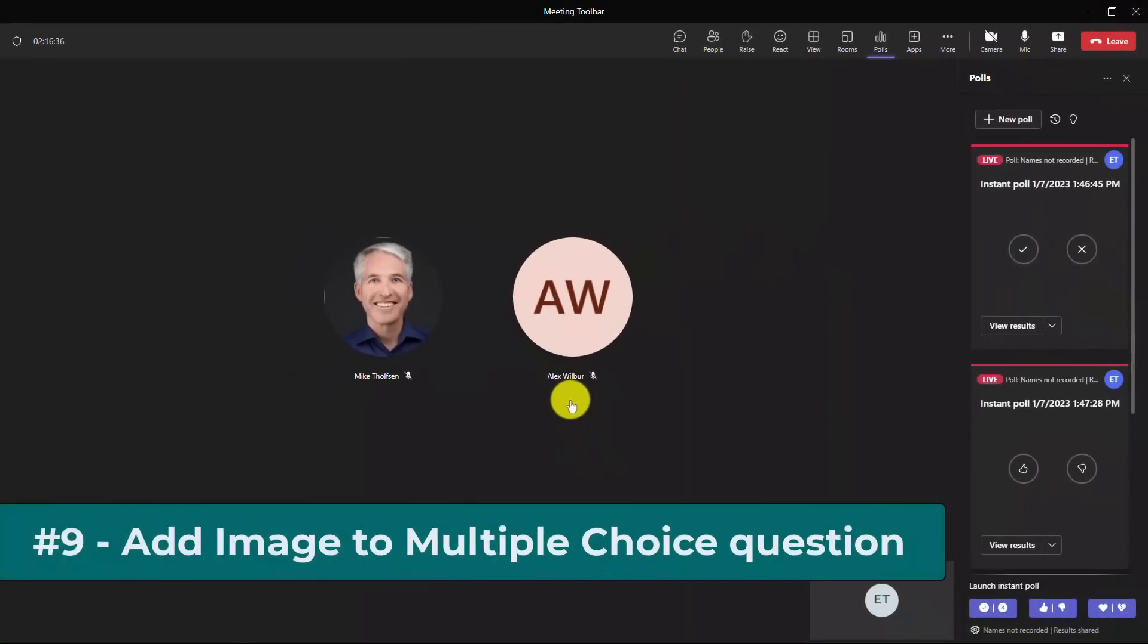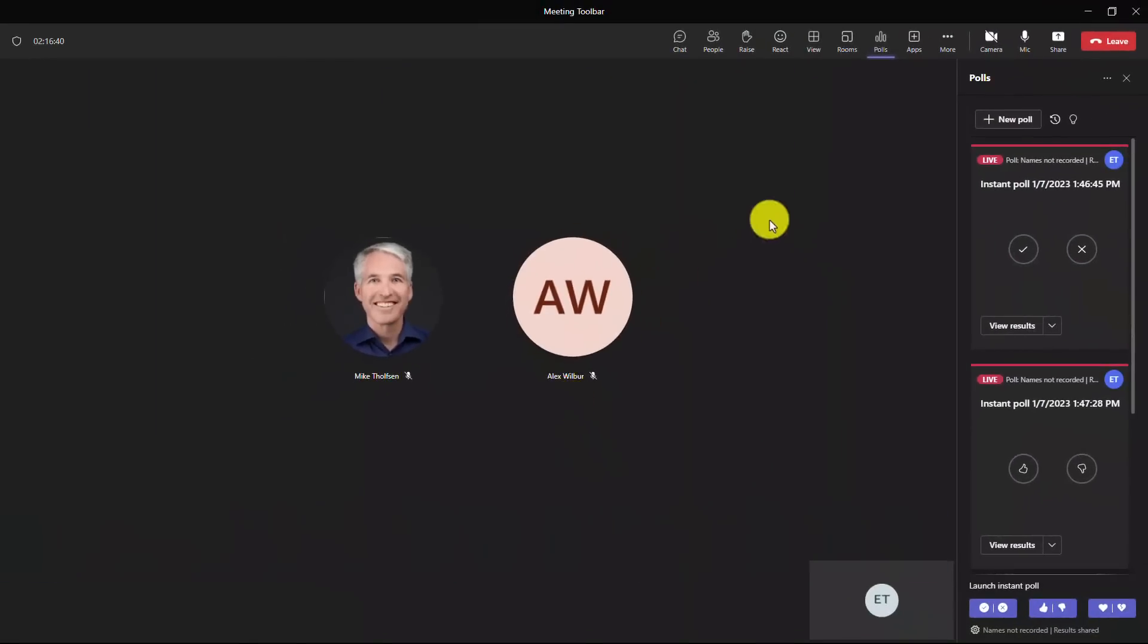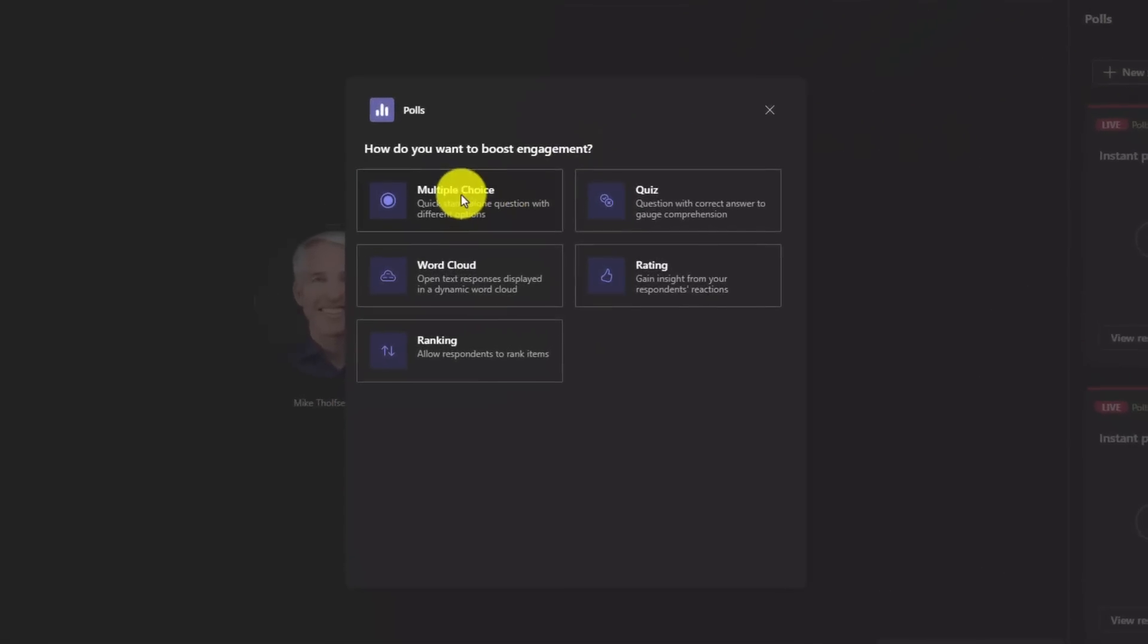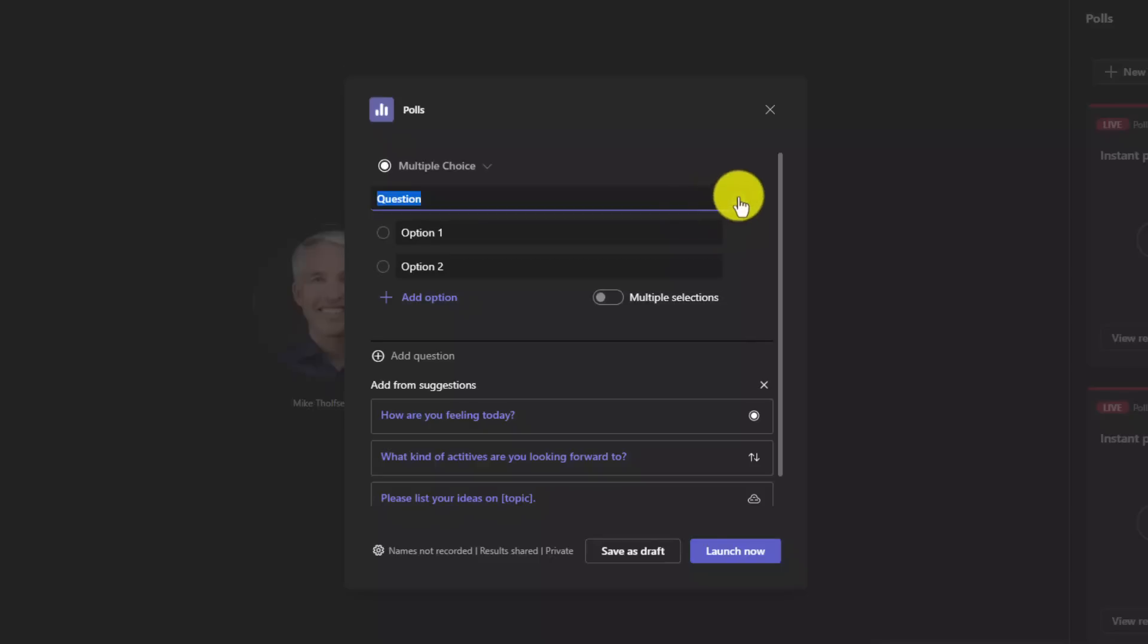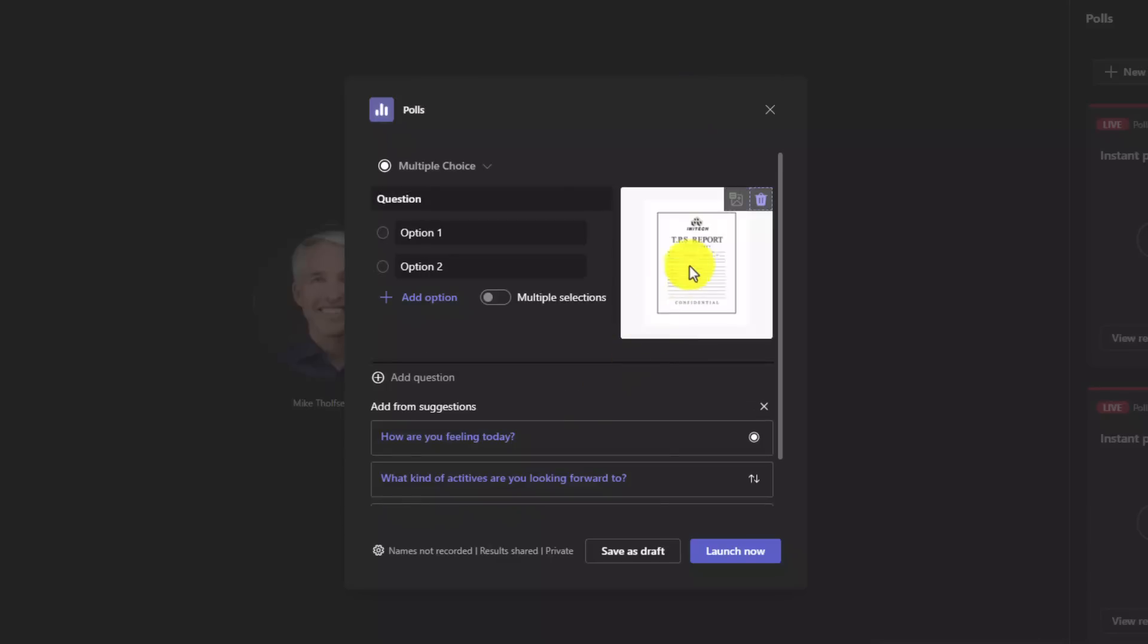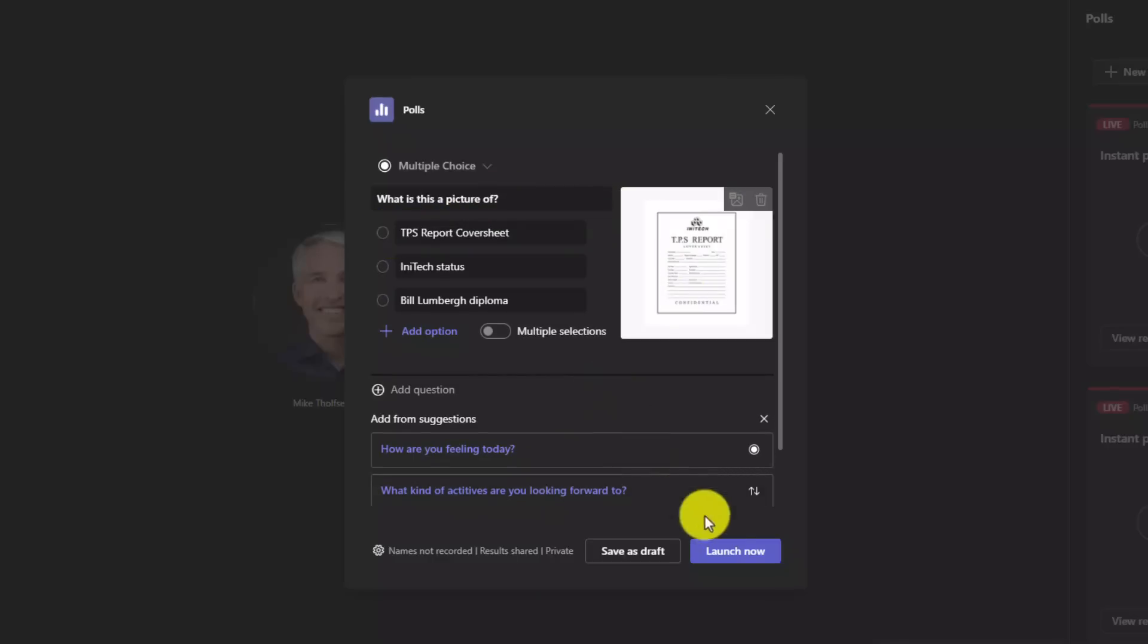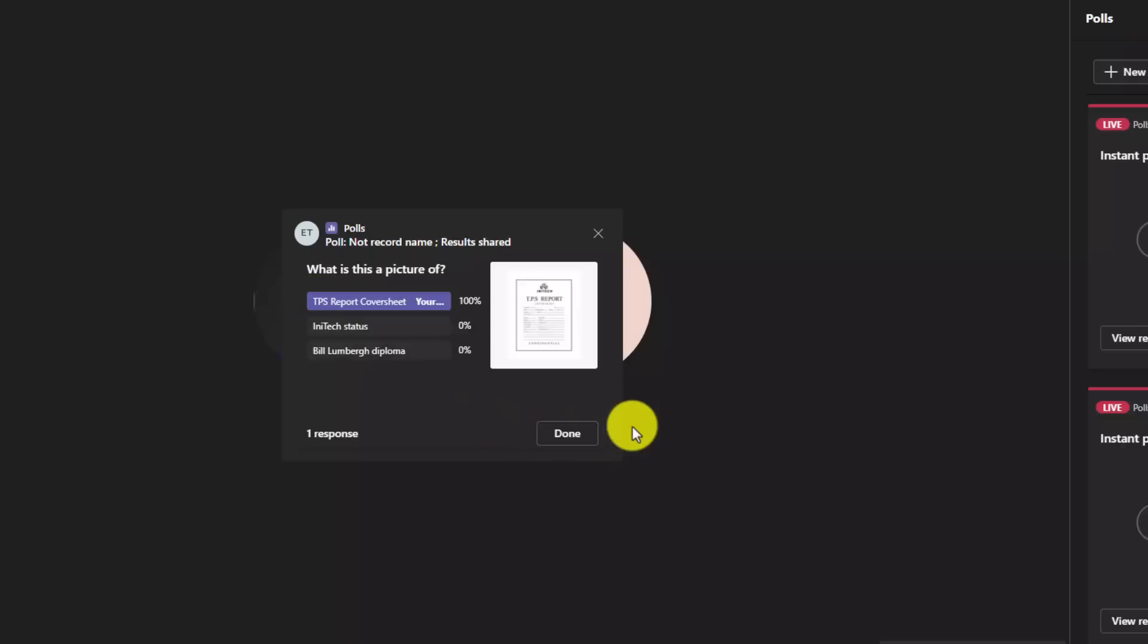The ninth new feature lets you add an image to multiple choice question polls. I'm going to go back up here again and choose new poll. And now I'll choose multiple choice. You can see there's this new option for image here. So I'm going to click on image. I'll upload my image. Look at that, a TPS report. So I can ask my question and fill out the options. So I filled out my options and I can launch the poll. And there it is a picture of, we know this is a TPS report cover sheet. So I'm going to choose this and submit. And there we are.